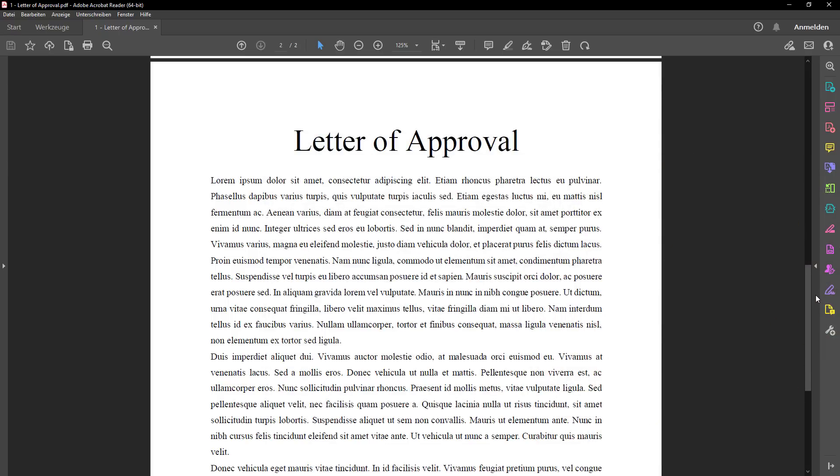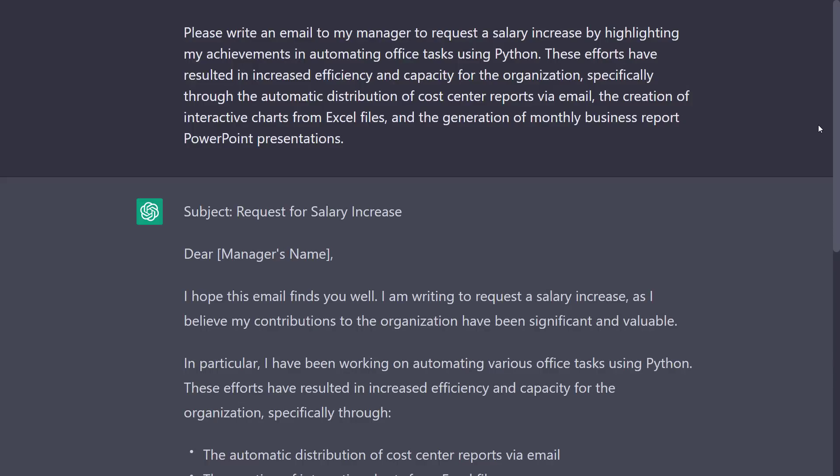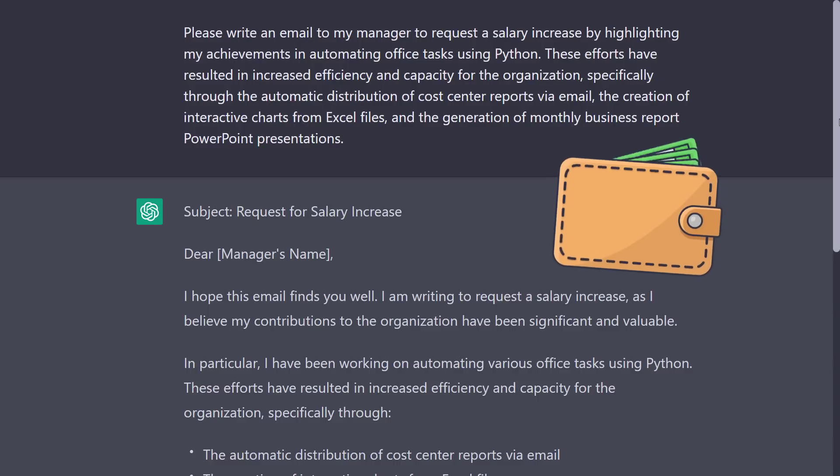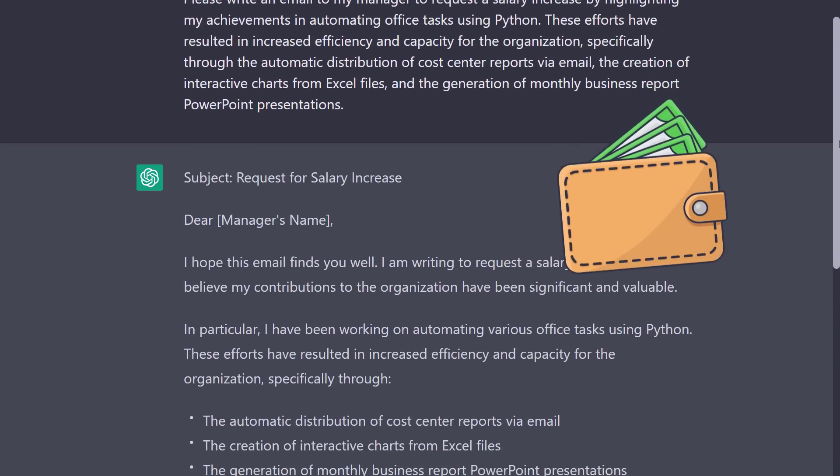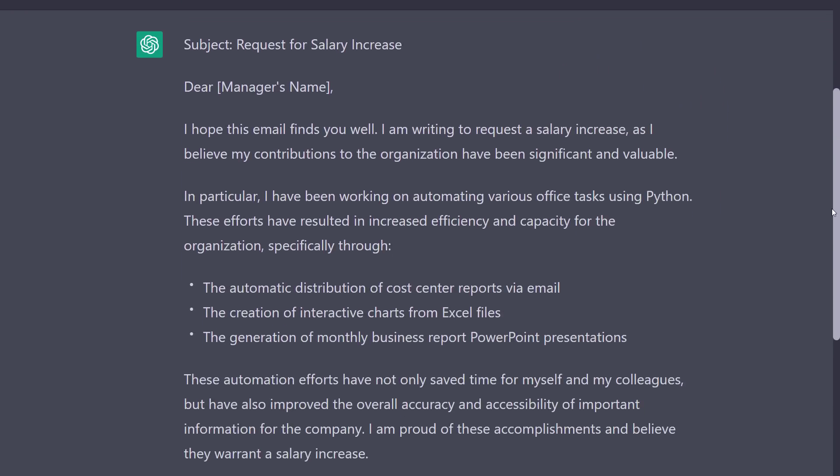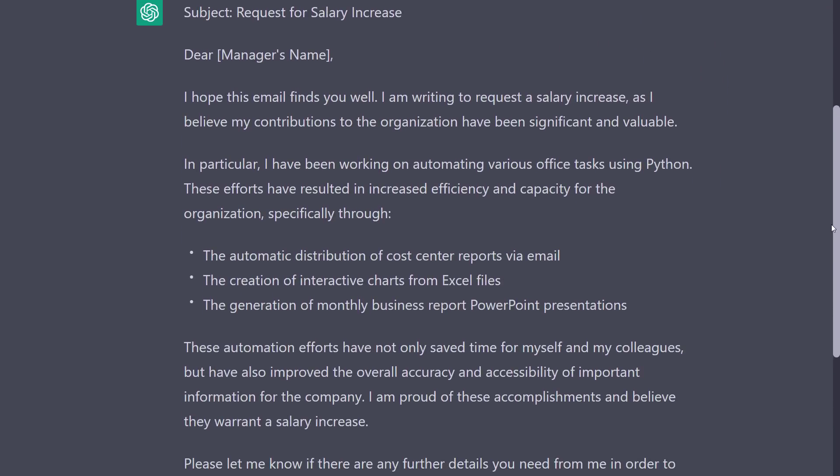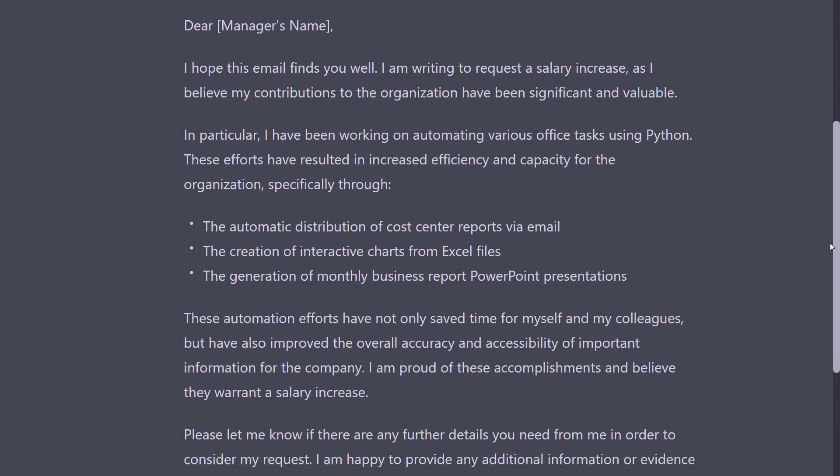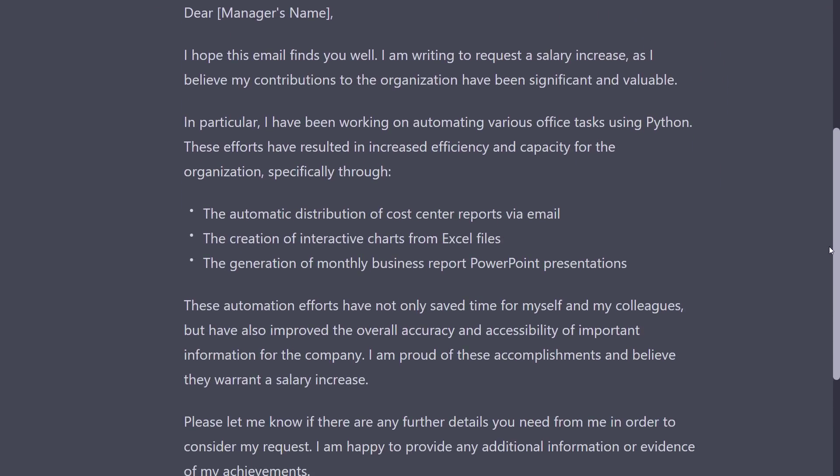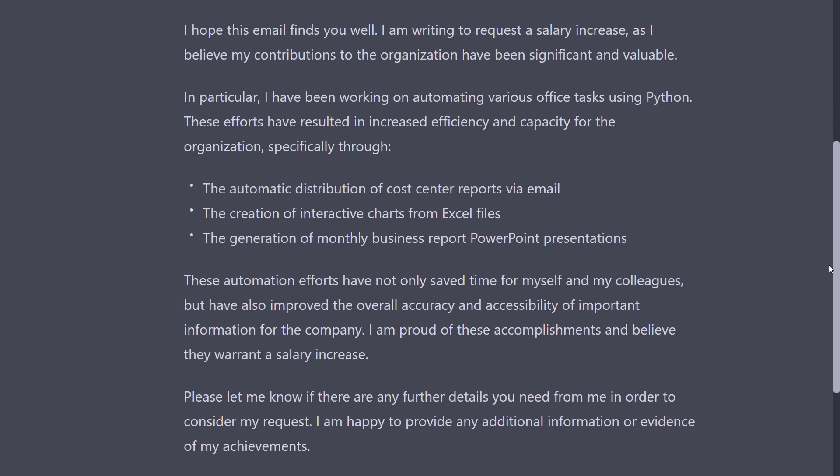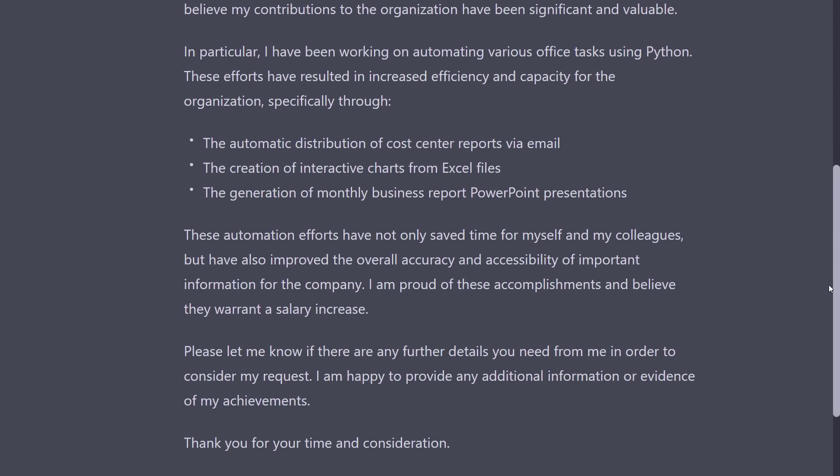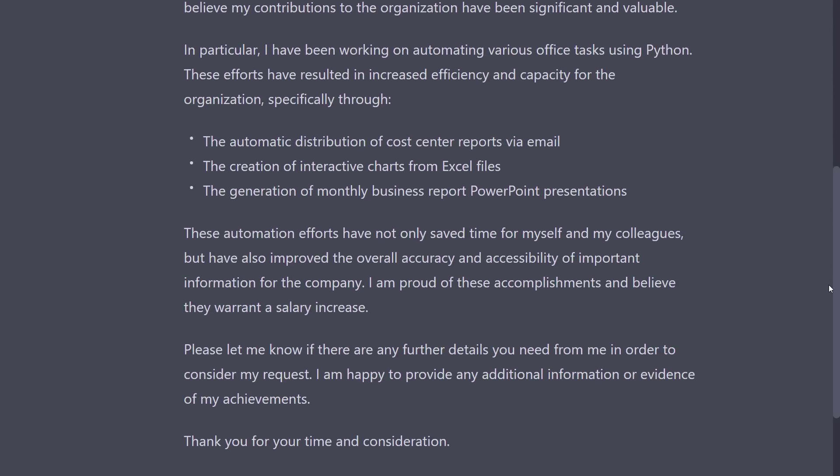So, now that you have automated many tedious office tasks, you can also ask ChatGPT to write an email to your manager requesting a salary increase. Without much effort, ChatGPT has created a well-written email, providing your manager with the reasons on how the automated solutions are helping the company and why you should receive a salary increase.